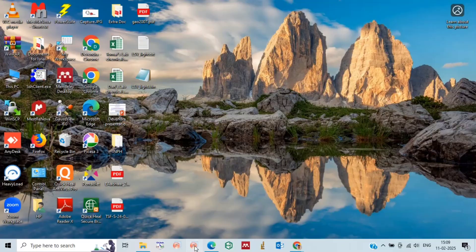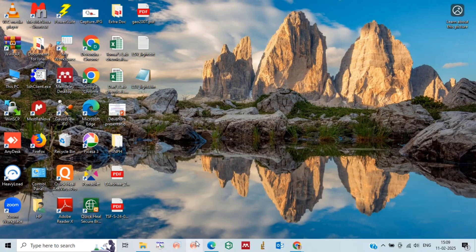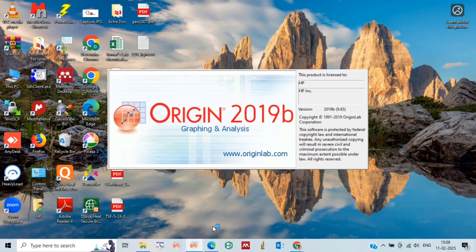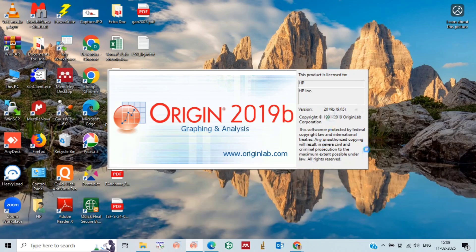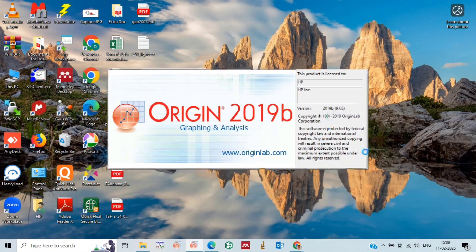Hello friends, welcome to my channel. Today we are going to see how to obtain a Tafel plot by using LSV data. But before that, please subscribe to my channel if you are not subscribed yet and don't forget to press the bell icon. Thank you.